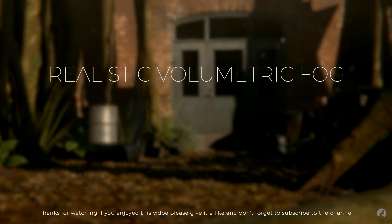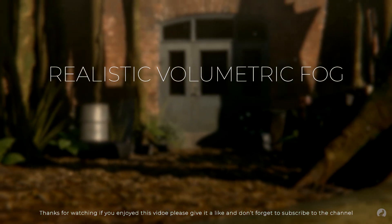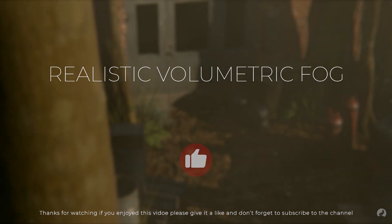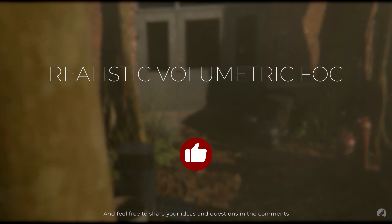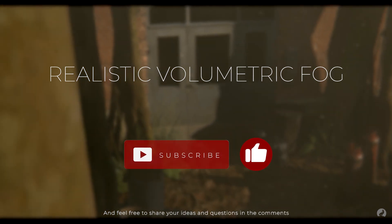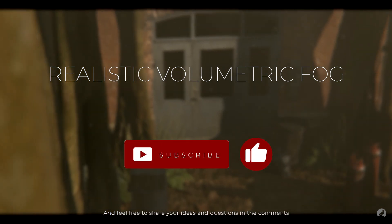If you enjoyed this video, please give it a like and don't forget to subscribe to the channel. Feel free to share your ideas and questions in the comments. We'll see you next time. Thank you.